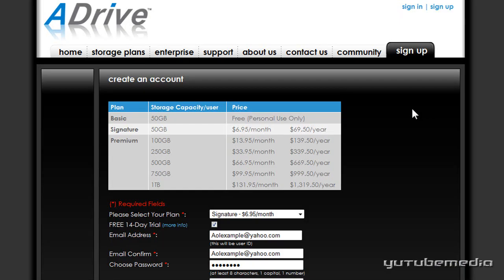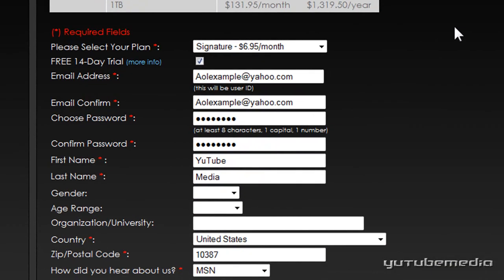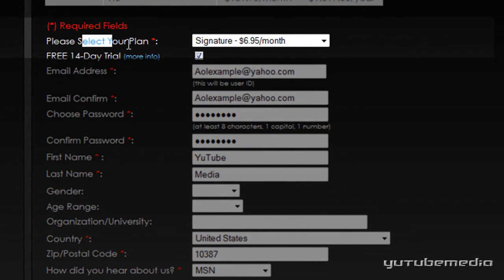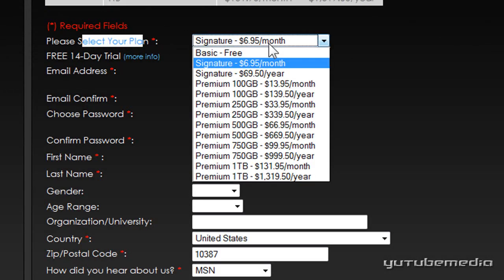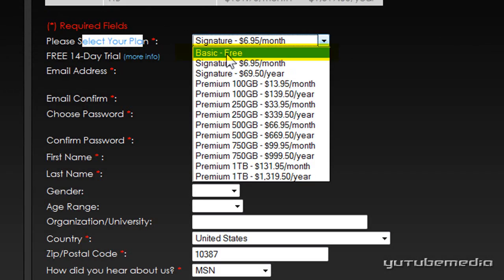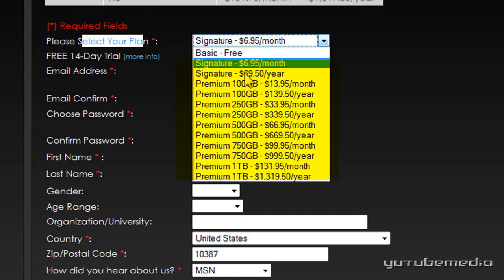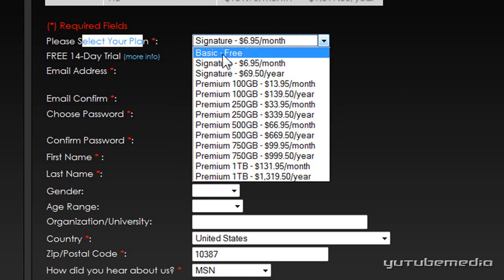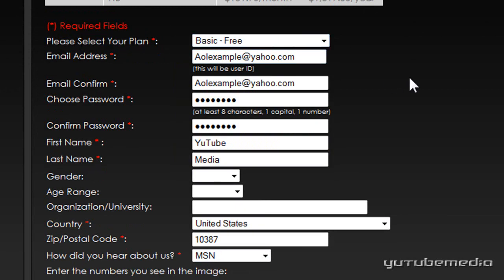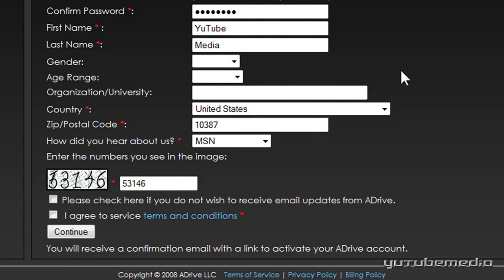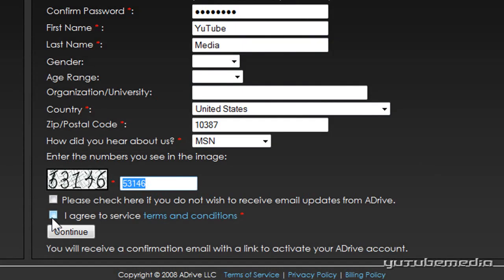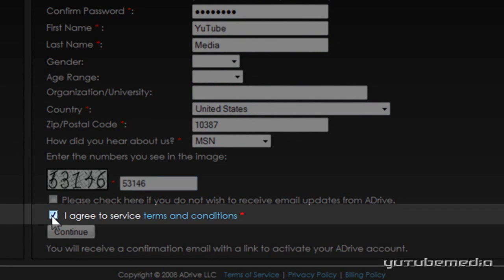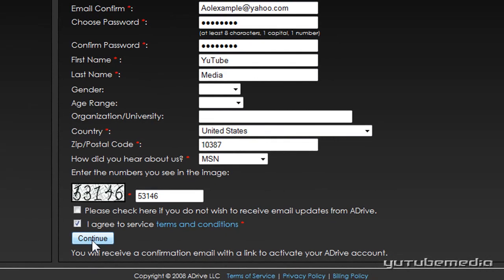It will then take you to the sign up page here and scroll down and under the select your plan option, the default is a $7 a month plan, so click on that and choose the basic free one unless you want to purchase a premium plan. Then fill out the rest of the info, the verification code and agree to the terms, then press continue.